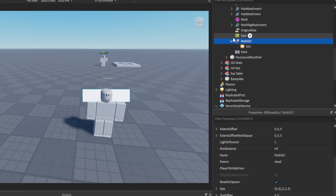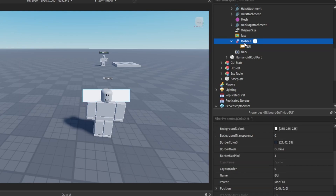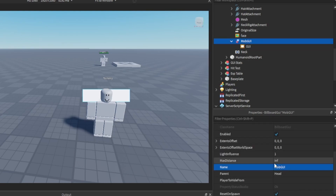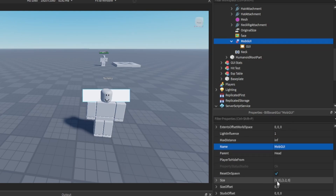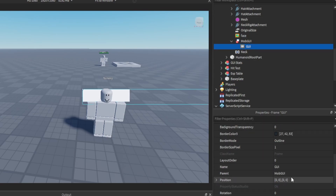So what you want to do first is add a Billboard GUI, then you want to add in a frame. But before we do that, you want to go to the size and set it to 5, 0, 1.2, 0. And then once you get to the frame, you want to set the size to 1, 0, 1, 0.